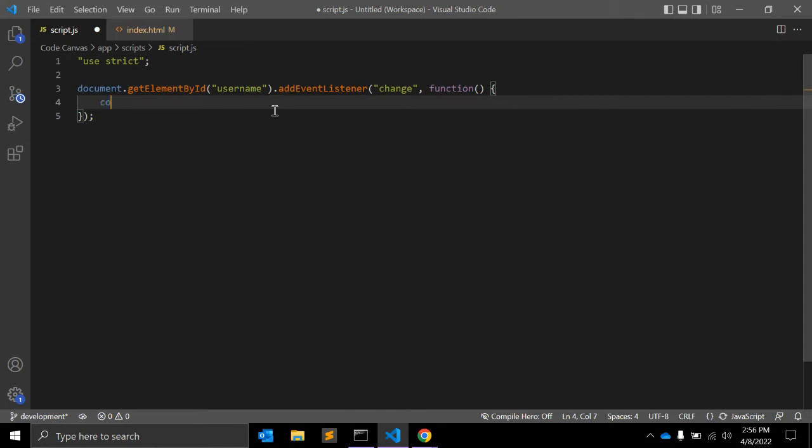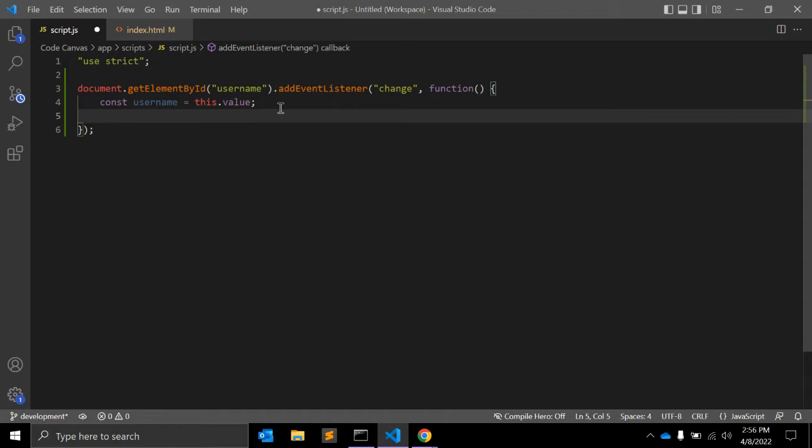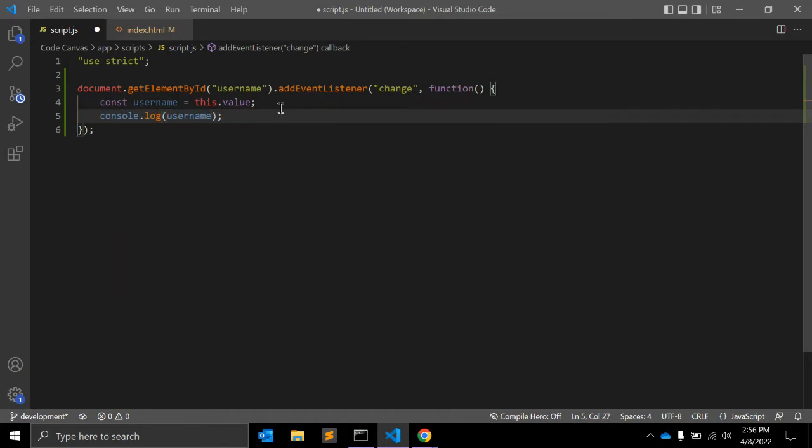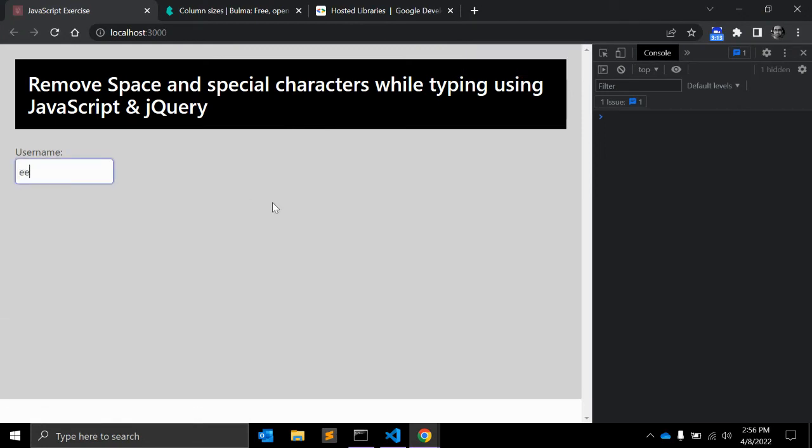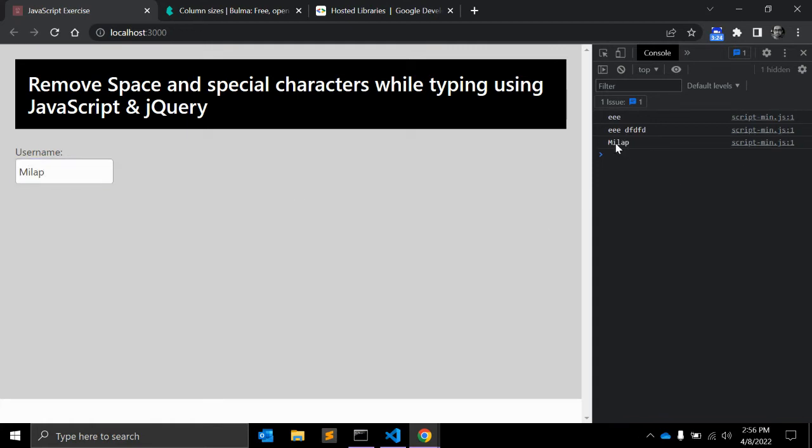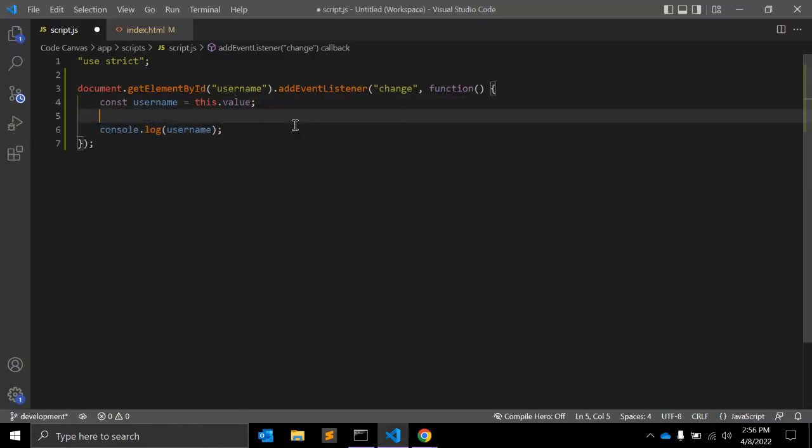First of all I will get username equals this.value. It will return whatever user will write in the textbox. So you don't need to worry about the alert. Now you can see whatever user is typing here, it will be written here. This is username. Now I want to remove space.